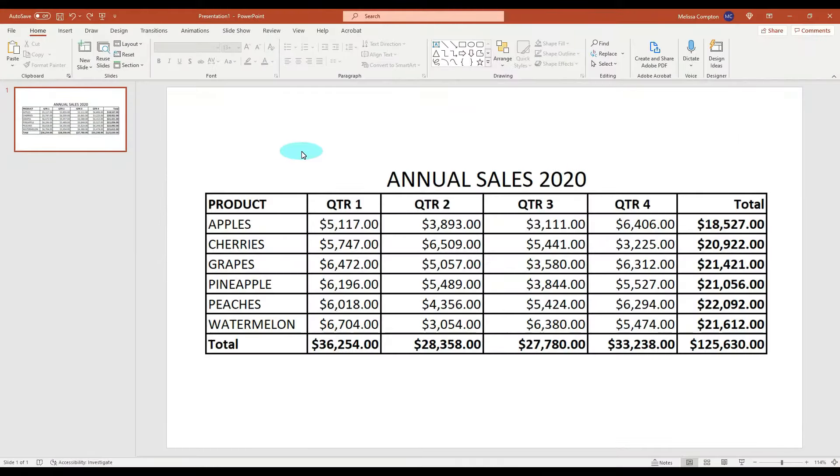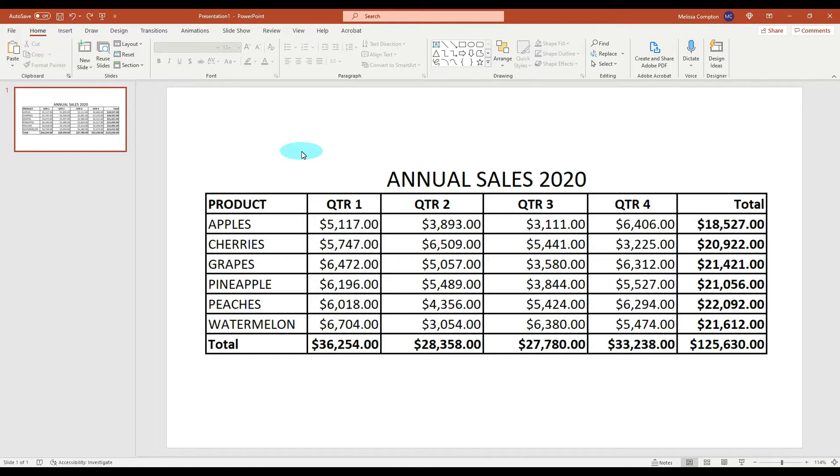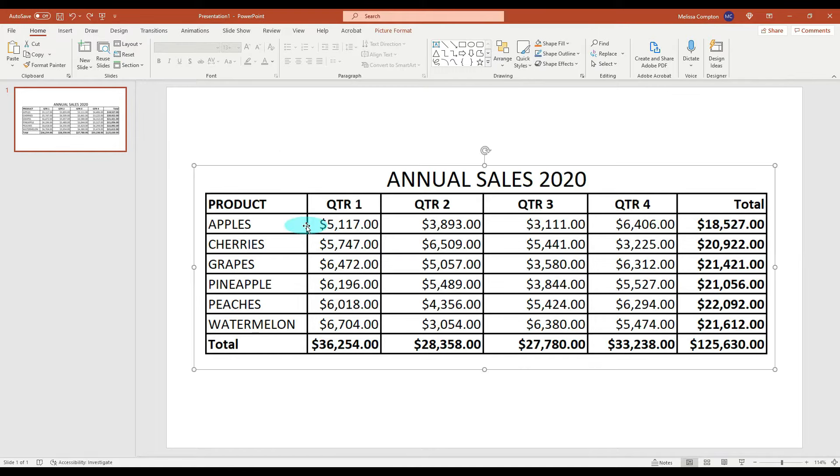So this is a sales table that was sent to me in the form of a picture and I need to make some changes to it before I can insert it into my presentation. So the first thing I want to do is select my picture and I'm going to control C or right-click and copy.